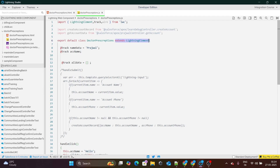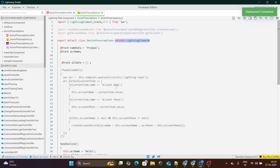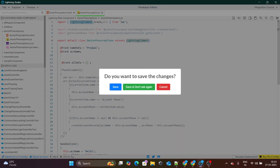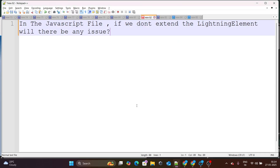In simple words, if you remove LightningElement, it's nothing but a simple JavaScript file — it's not a Lightning Web Component anymore. But if you extend the LightningElement, it gives you the properties of LWC, and because of that you have lifecycle hooks, track, wire, and everything. That's the reason why we need this LightningElement.